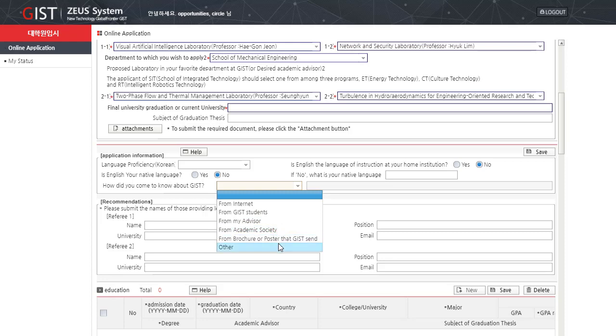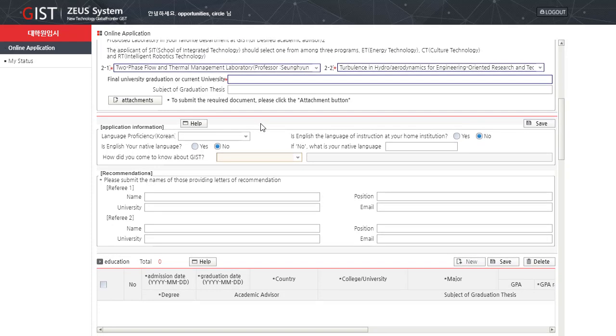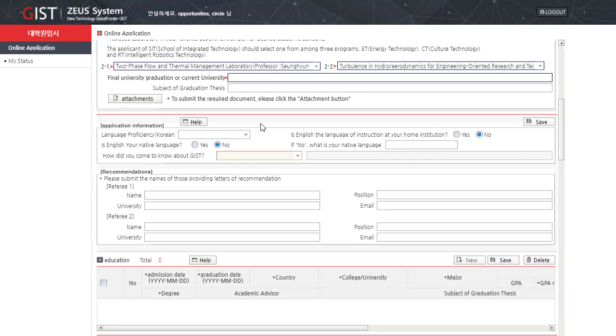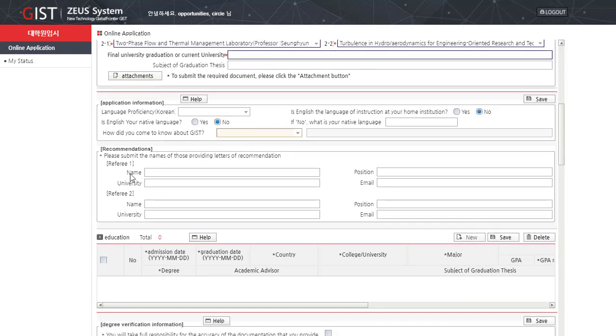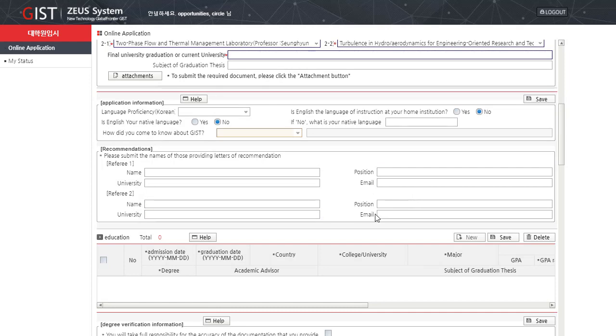The next is the recommendation section. Please submit the names of those providing letters of recommendation. Referee 1: Name of the person who is providing the reference letter for you, university, position and email. Referee 2: Name, position, university, email.